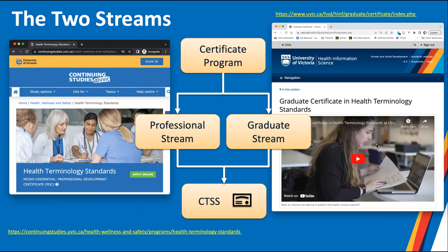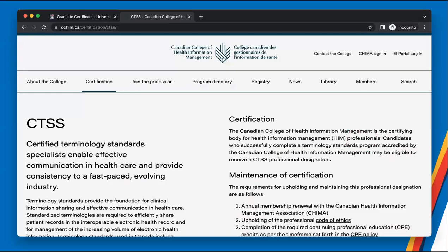The curriculum for both streams is the same, so you'll get the same education regardless of which you're in. It's a one-year, part-time program with four courses of weekly virtual classes and a virtual workshop in May. Graduates are eligible to apply for the Certified Terminology Standards Specialist credential — the CTSS — from CCHIM, which is part of CHIMA, the Canadian Health Information Management Association, with a membership of around 4,000 practicing health information management professionals across Canada.